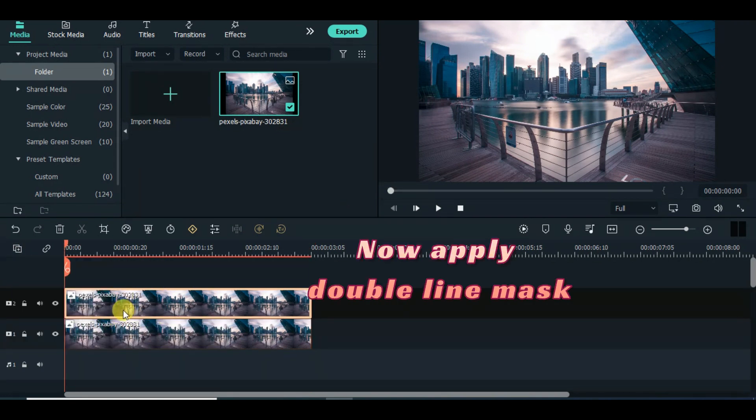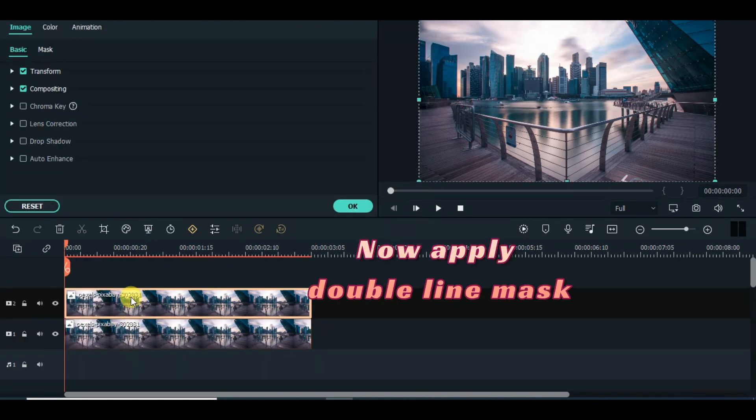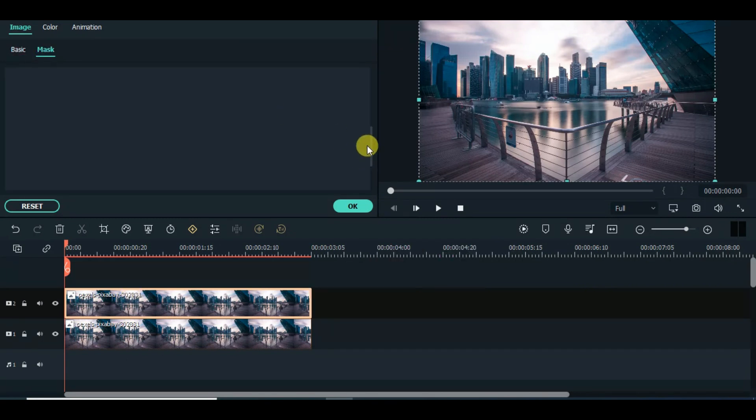Next, apply double line mask, hide the track below, and animate according to the steps shown on the screen.